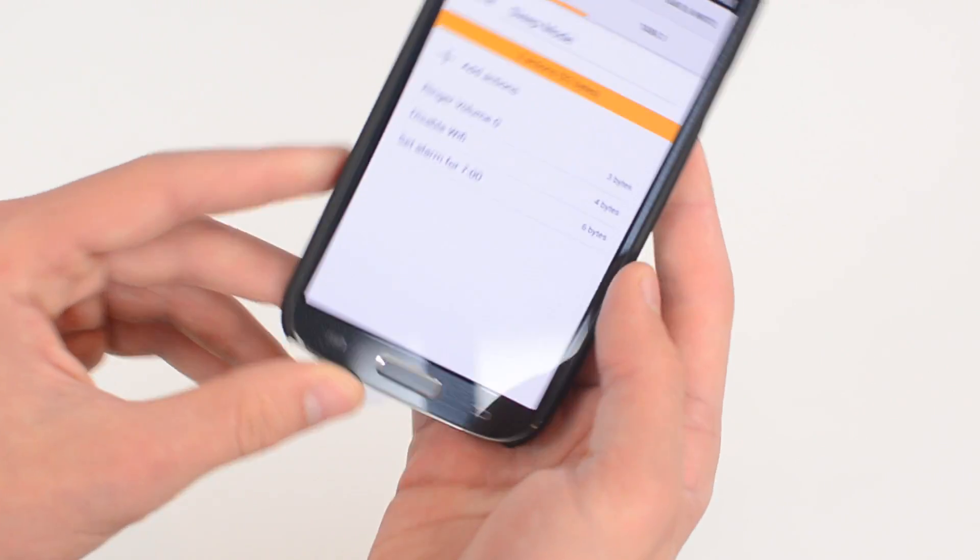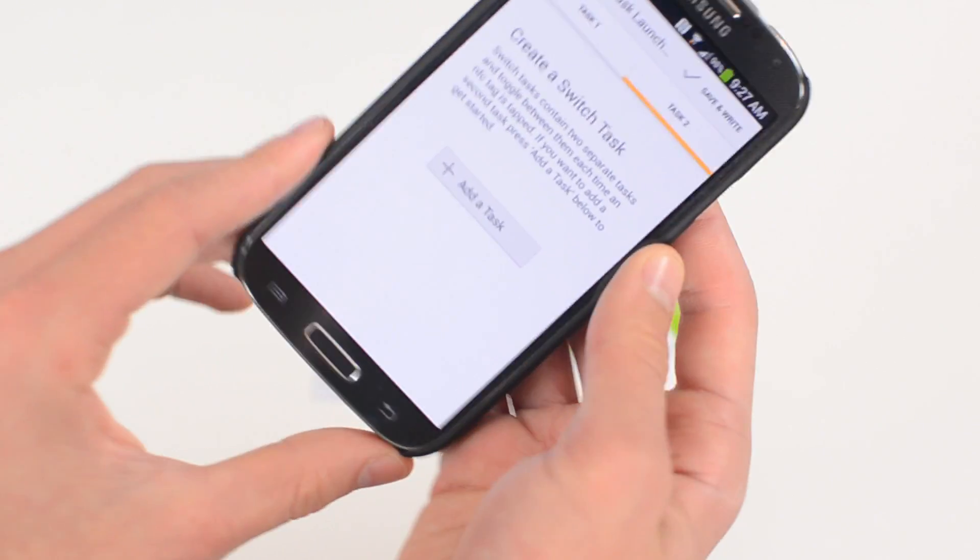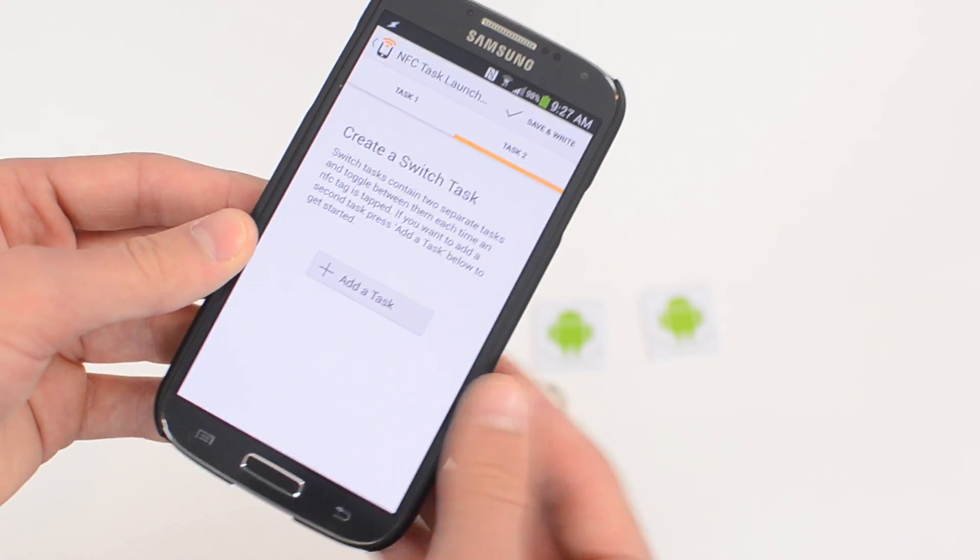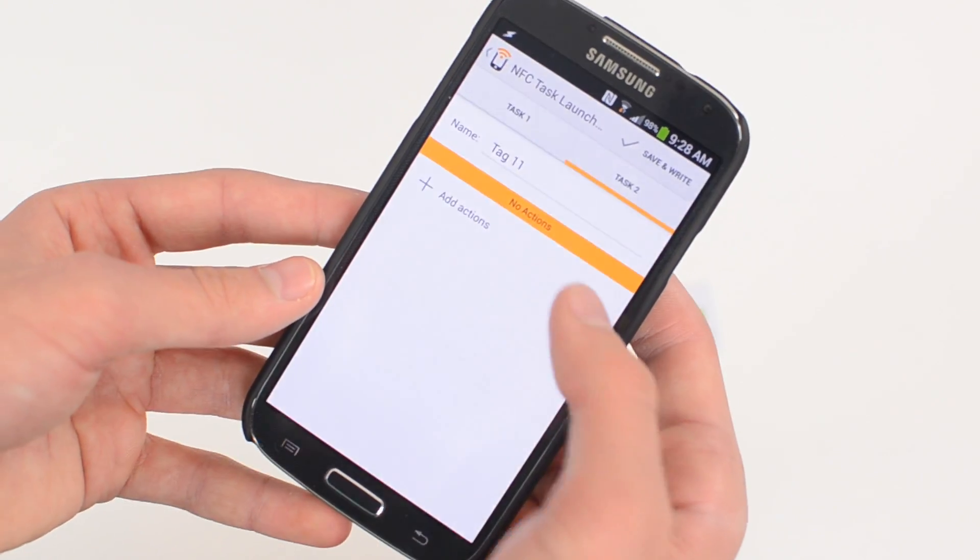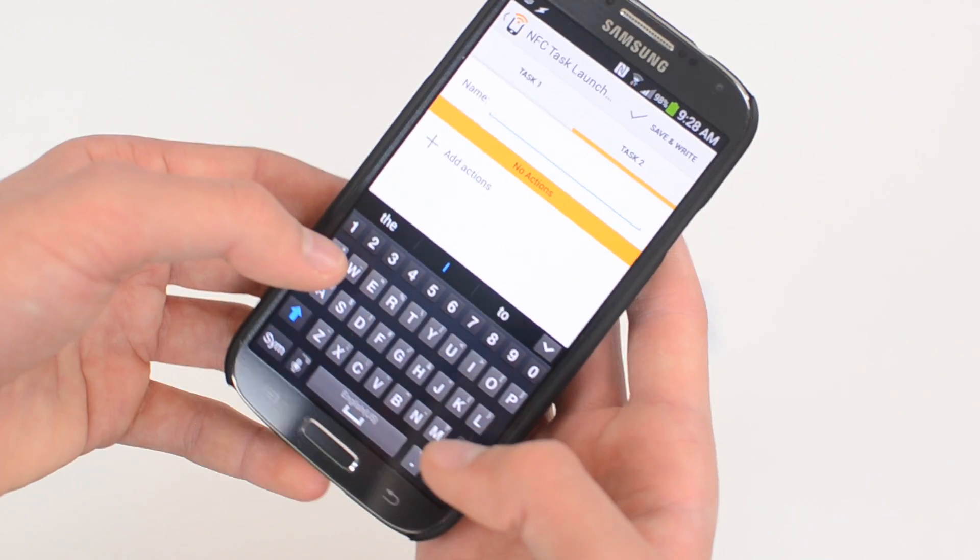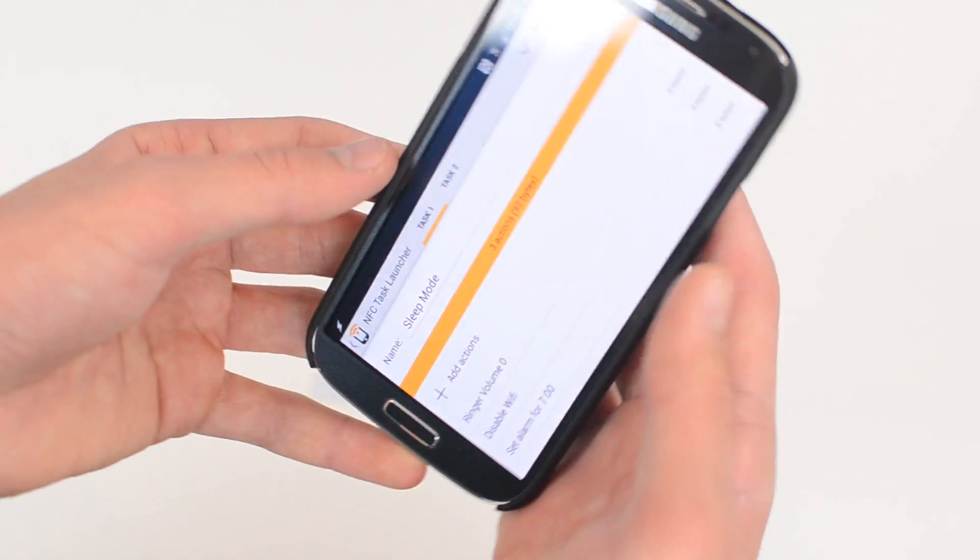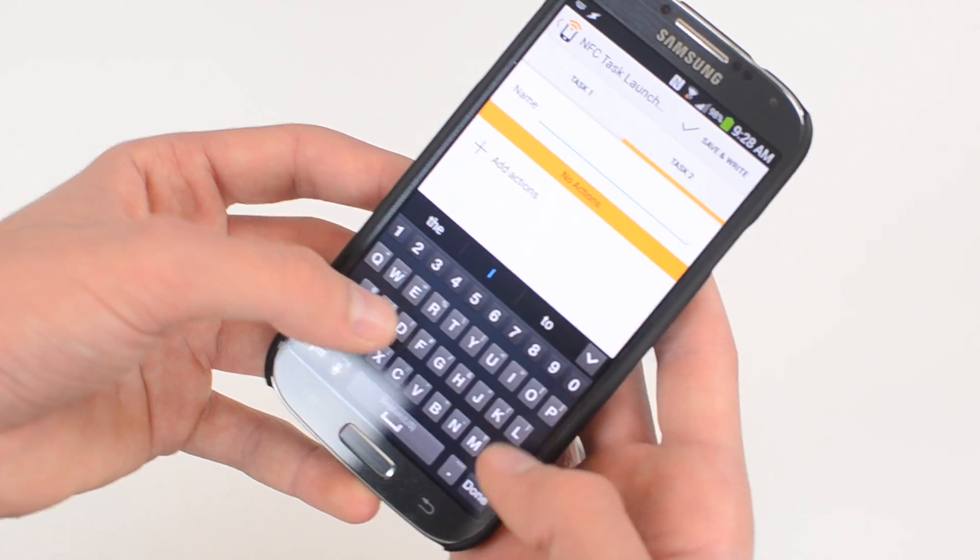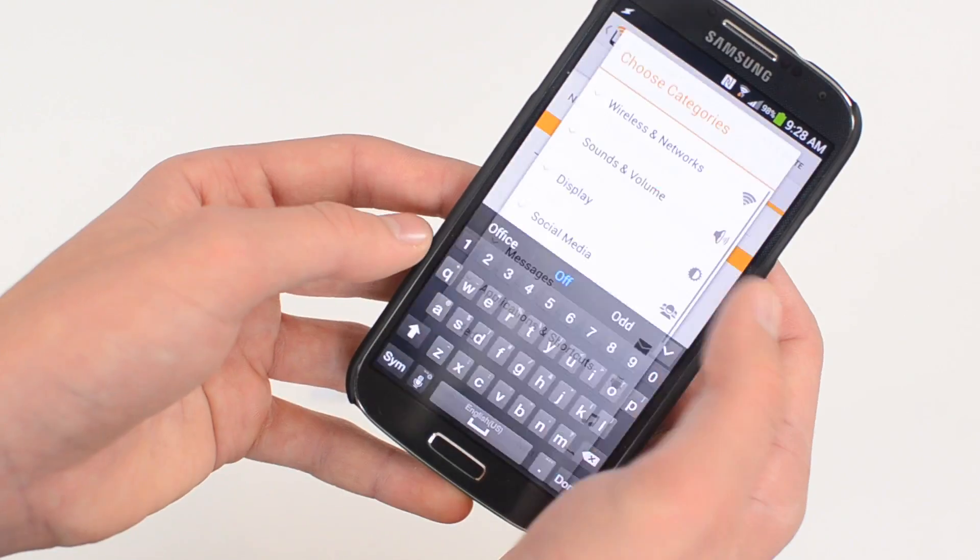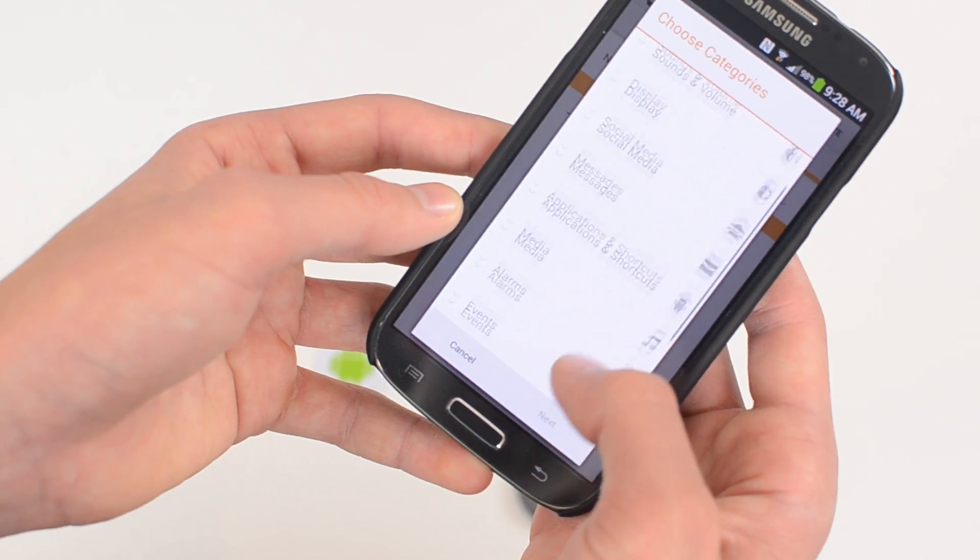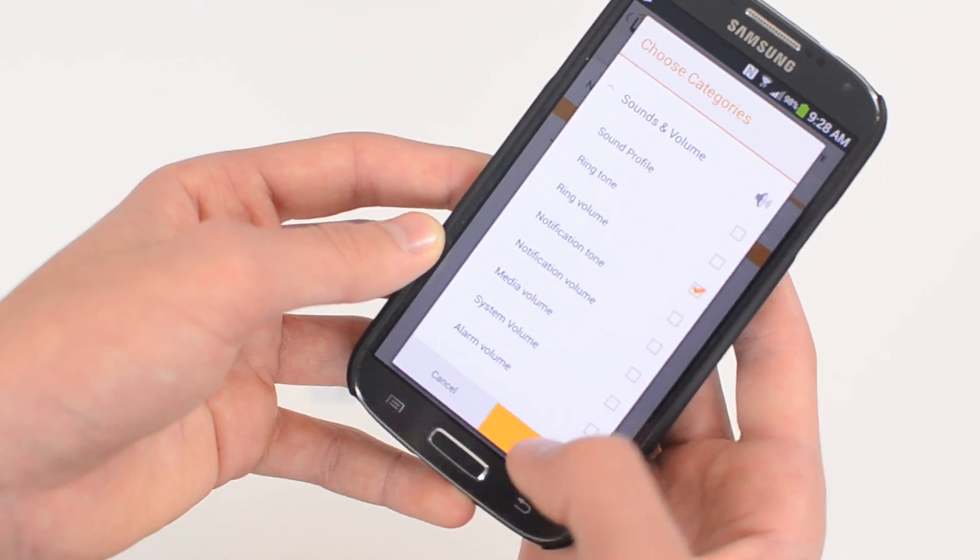I'm not really going to put a message but there you go. Now I have my alarm set. So now task two is your switch task. So this is if you scan the NFC tag again, what do you want it to do? So because I turned Wi-Fi off and everything, I'm going to turn it back on when I wake up and turn my ringer back on. So I'm going to name the task sleep mode off.